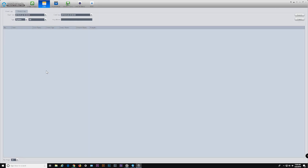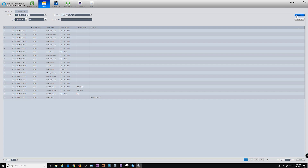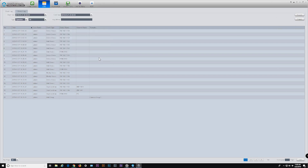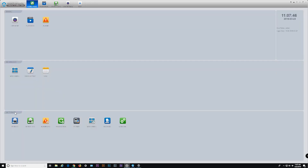Log lets you search client login and device log information, which can be exported as an Excel file. Settings include devices, device config, alarm config, tour and task, PCNVR, account, and general.